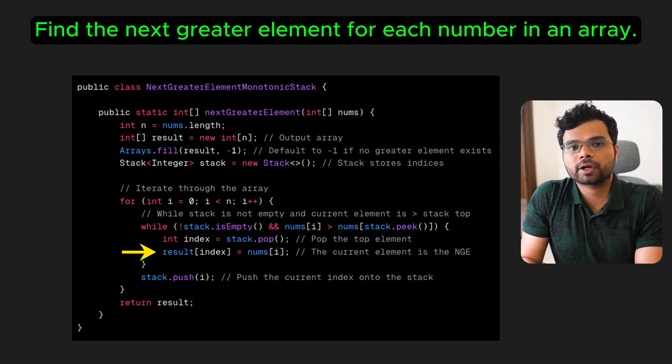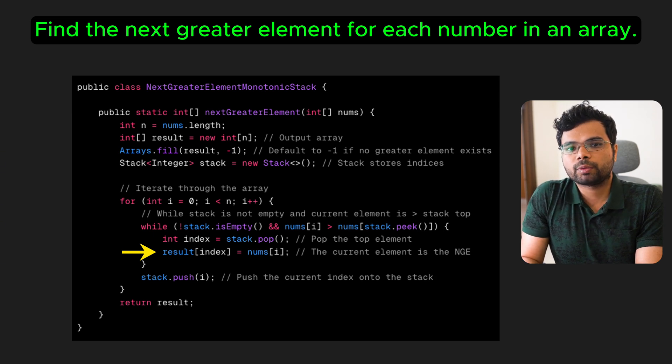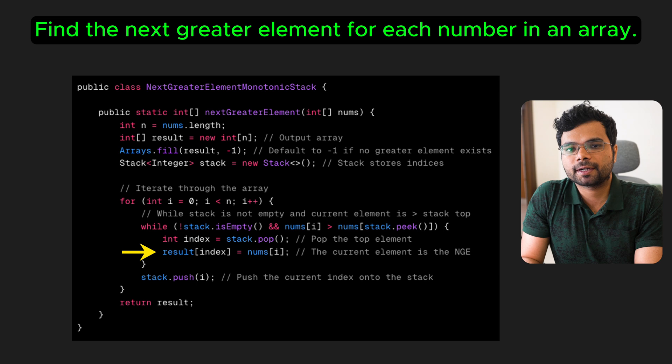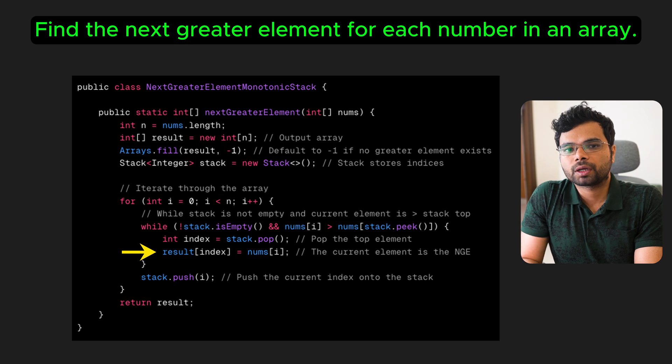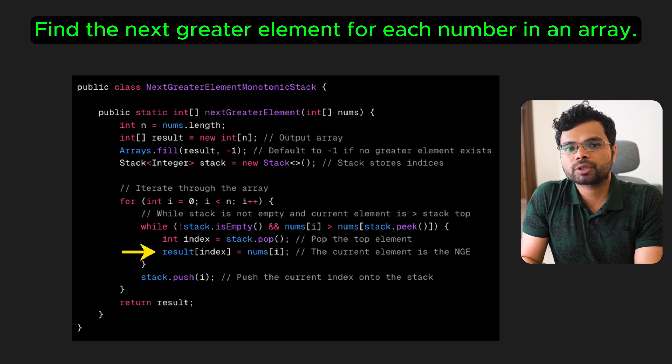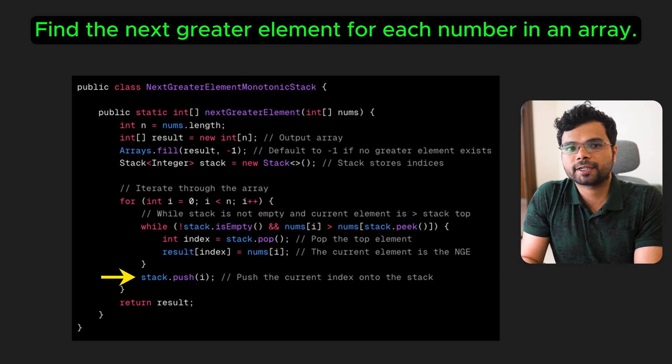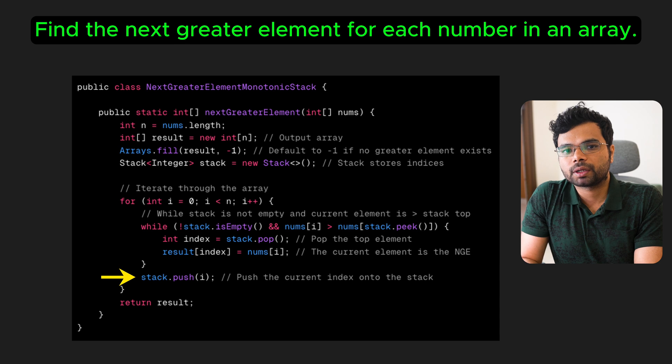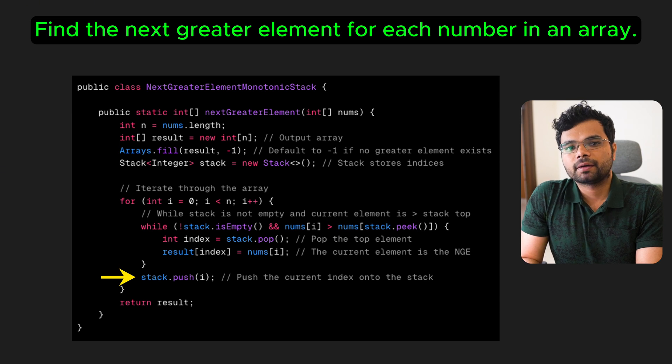Once we find it, we no longer need that index in the stack. So we pop it, update the result at that index and move on. After popping all the smaller elements, we push current index onto the stack for future iterations. And finally, return the result array, which contains the next greater element at each index.